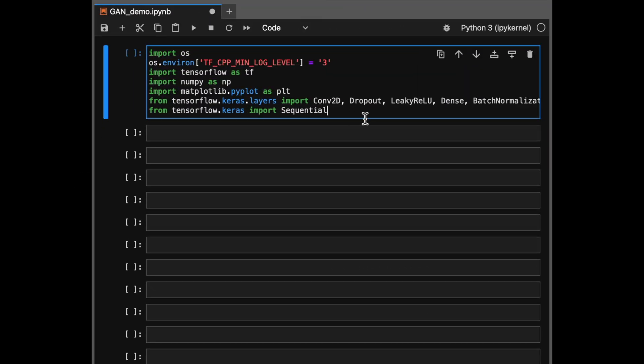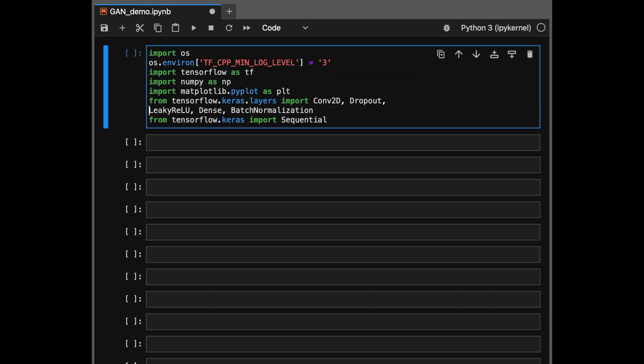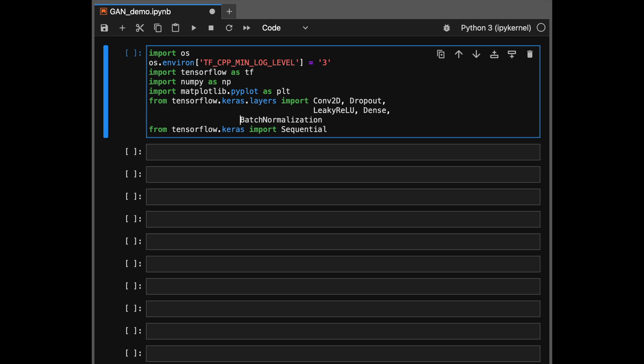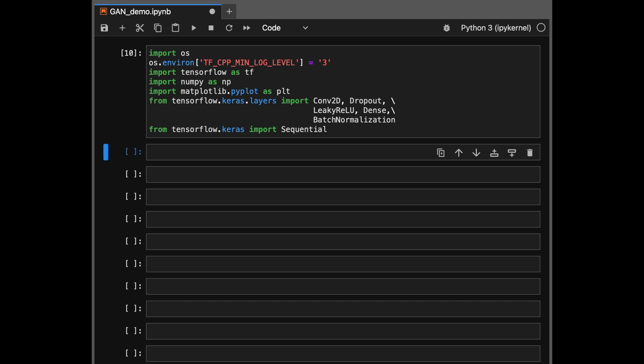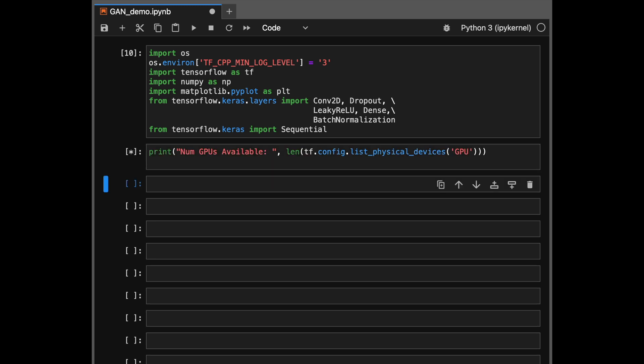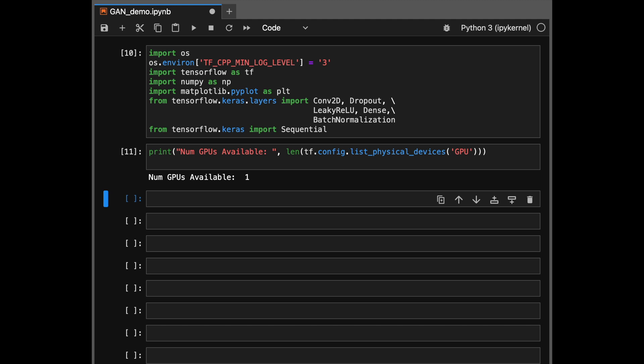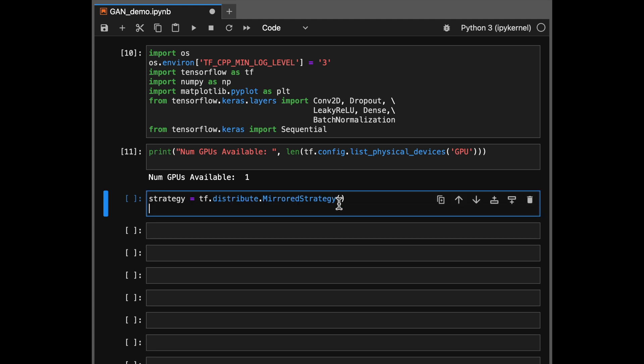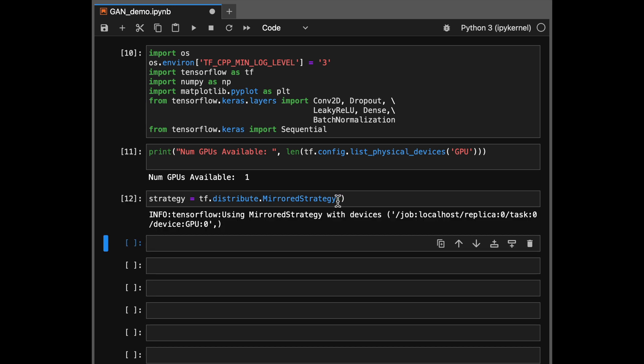So we start off by simply importing our dependencies. These will be the different Keras layers and other plotting libraries. Next up, we want to see if a GPU is available and we can use it. So let's check if we have a GPU. And yes, we do have a GPU. So we can now load our data onto the GPU. And for that, we'll need to open a mirrored strategy.